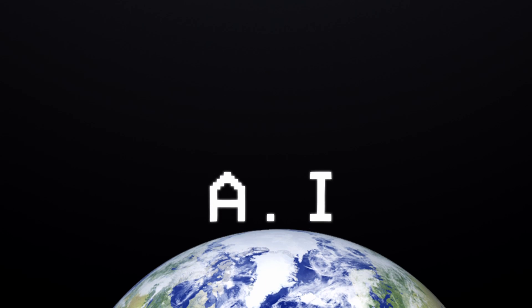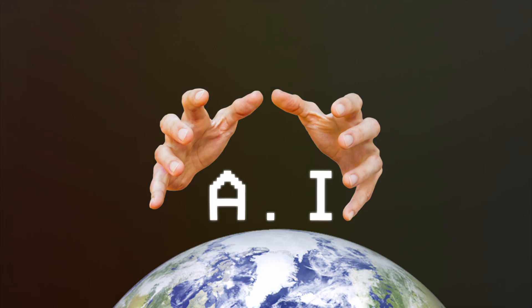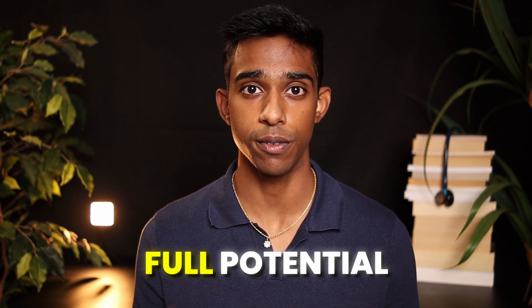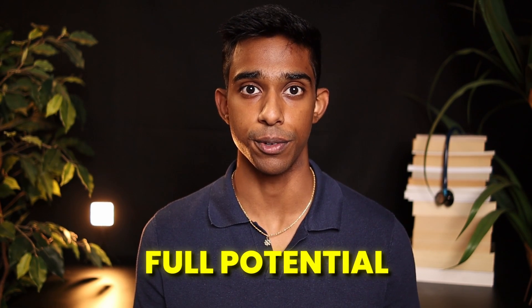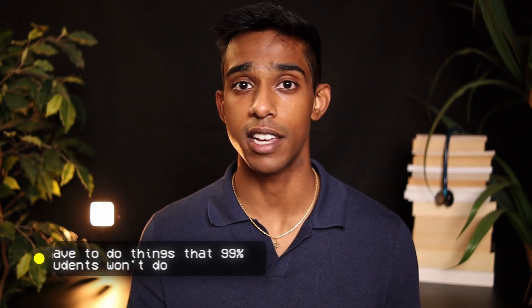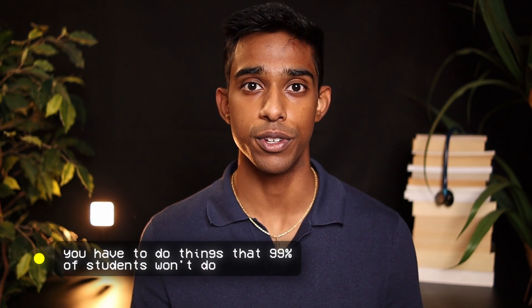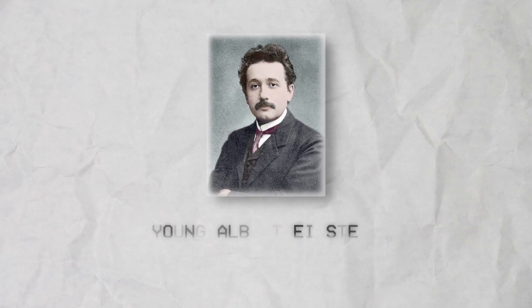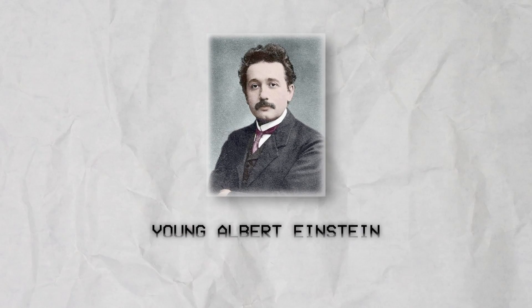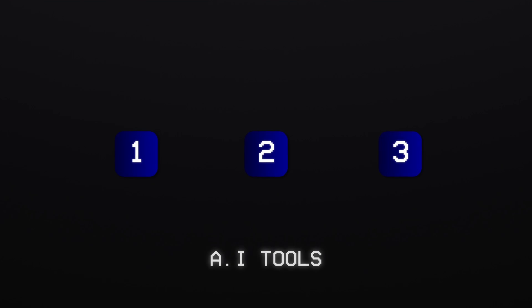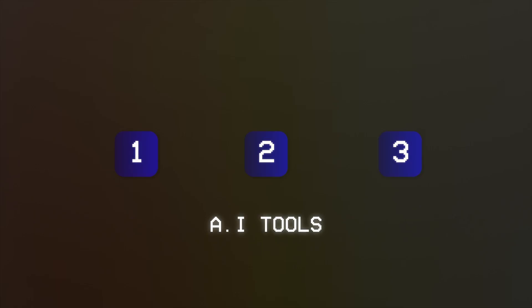AI is taking over the world, but most students are barely using it to its full potential. To get ahead of 99% of students, you have to do things that 99% of students won't do. And while this video won't turn you into a young Albert Einstein, it will certainly give you the tools that you can use to study more effectively. In this video, I'll share with you three AI tools that help me study more effectively in medical school.